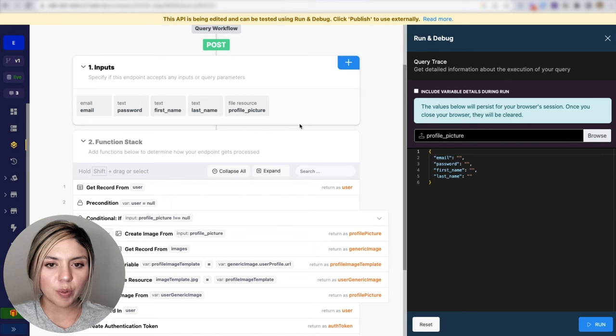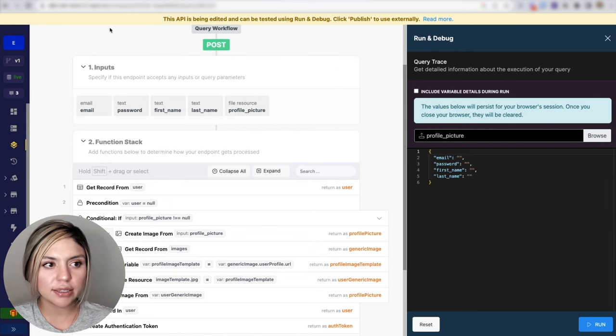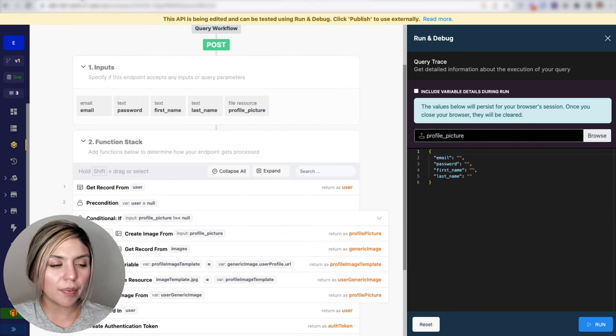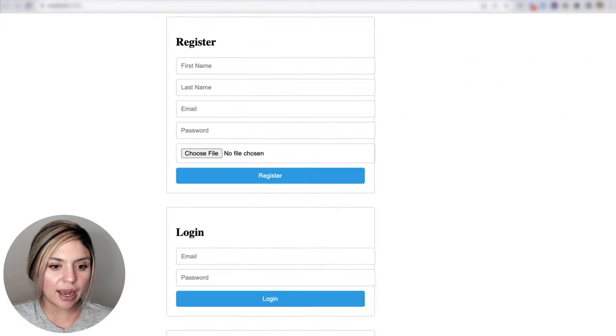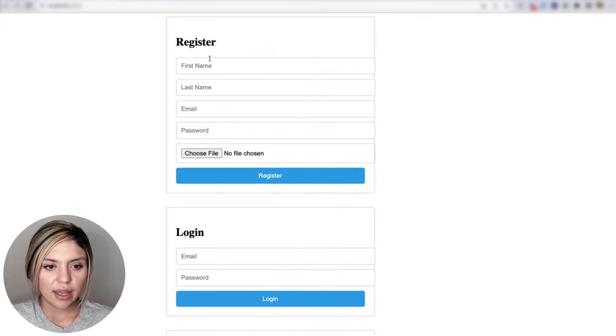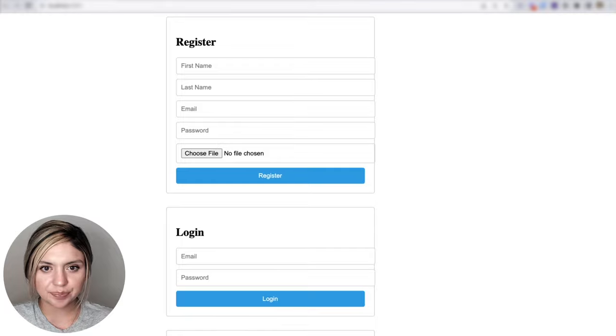If we were to take a look at what this would look like in the front end, I created this in React. And here we are accepting those different fields.